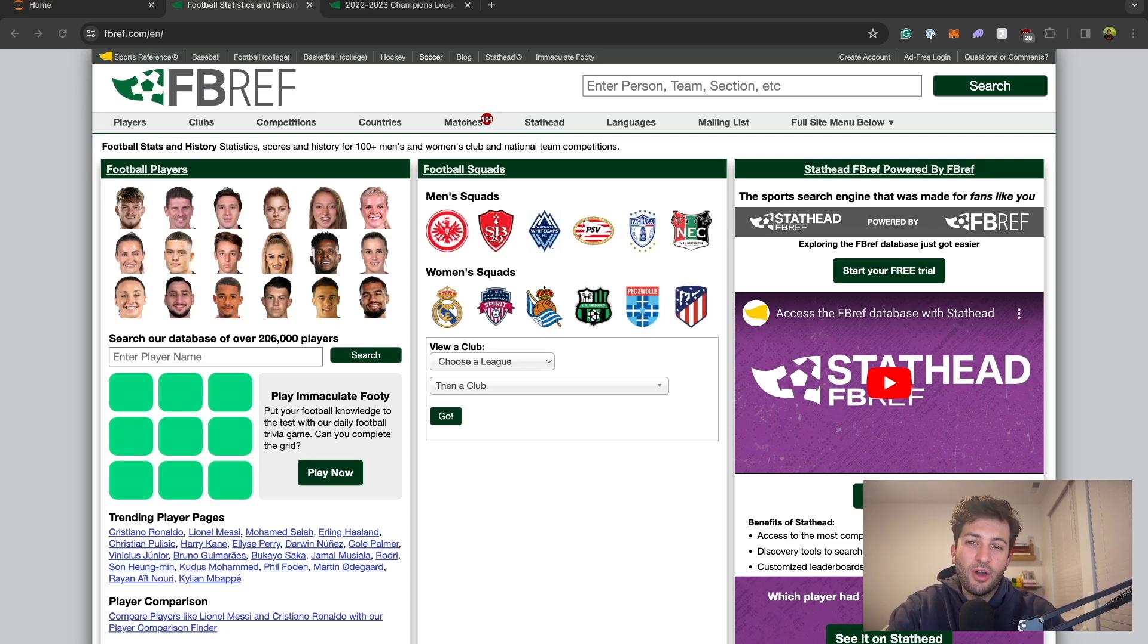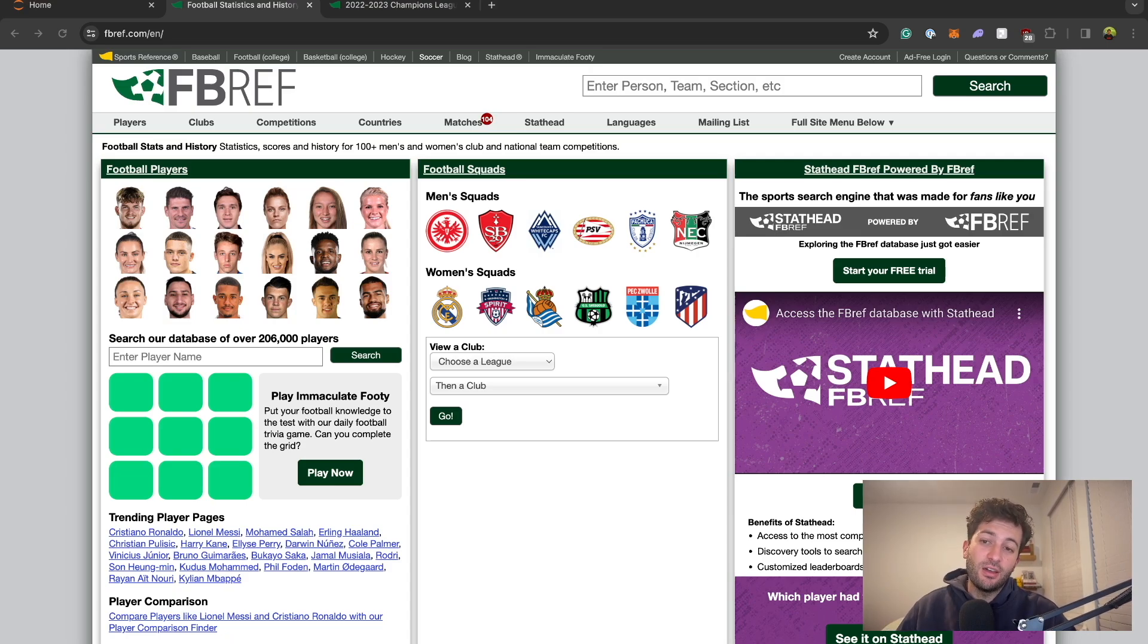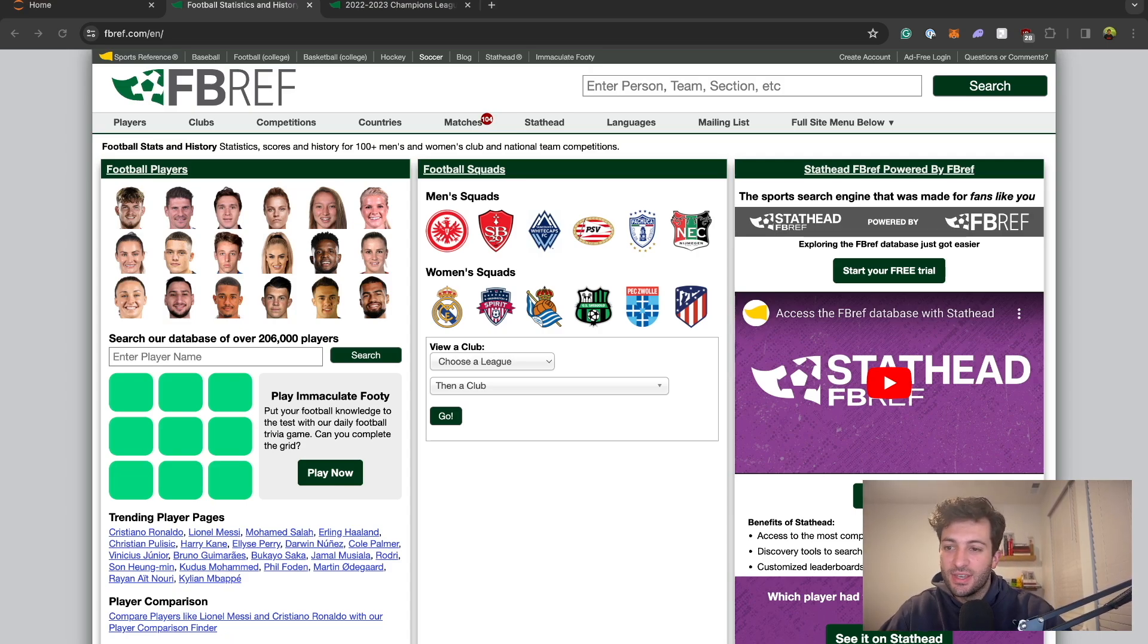In this video I'm going to show you how you can scrape fbref.com for advanced statistics and advanced data for our football analysis.